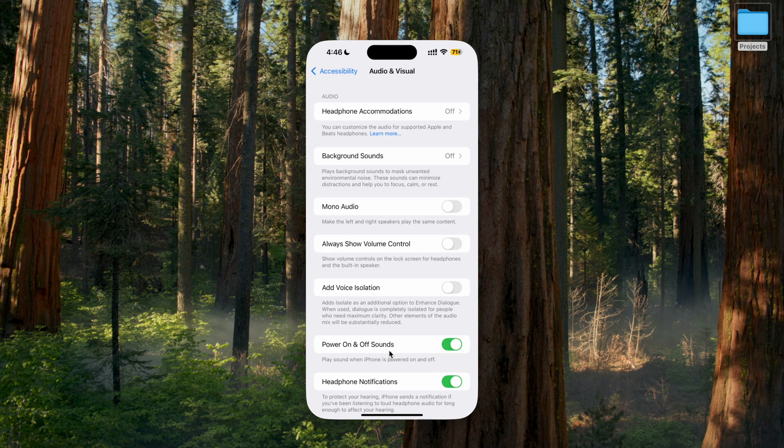Then you will see this option: power on and off sounds. That means it will play sound when iPhone is power on and off. We can enable that.